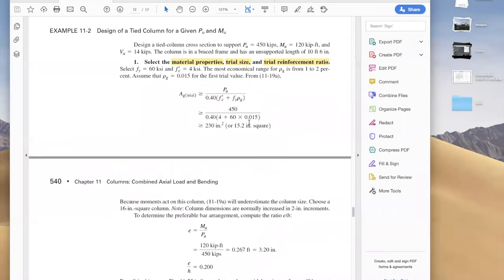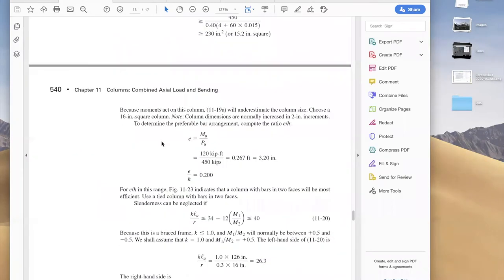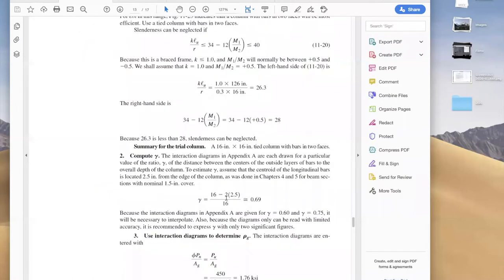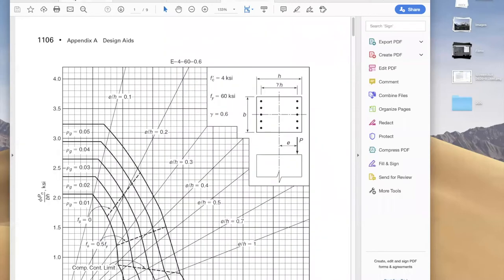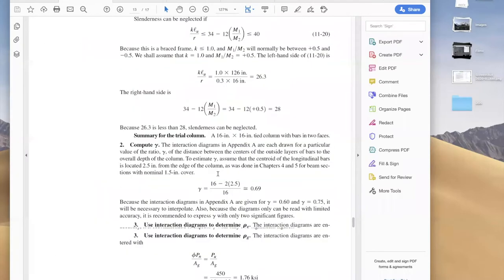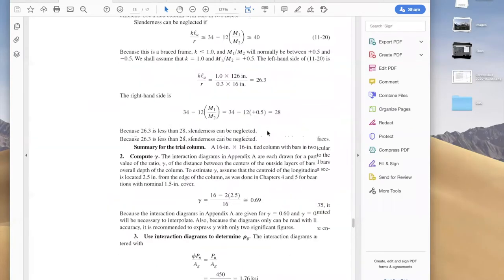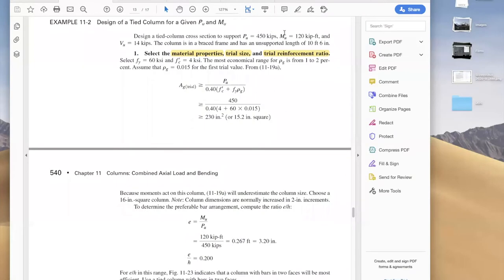When we were talking about short columns, we were talking about the whole process and the slenderness check was clear. After that, we went directly to our interaction diagram. In this interaction diagram, we added 5mN to MU — this is the MU that was given to us.